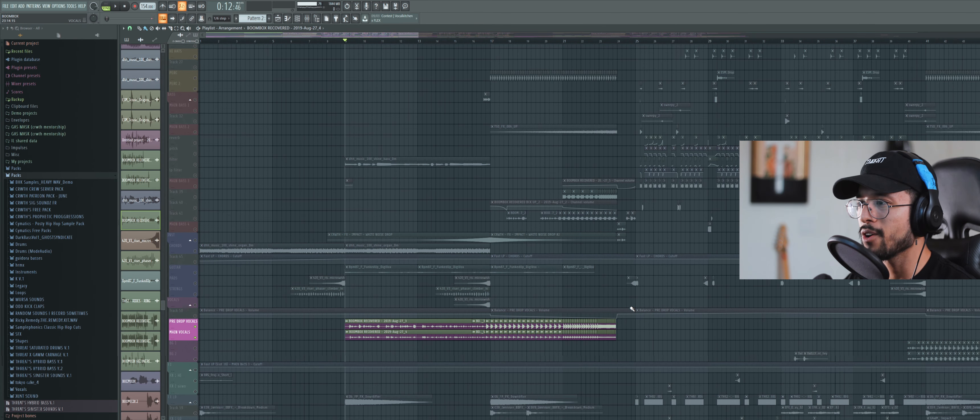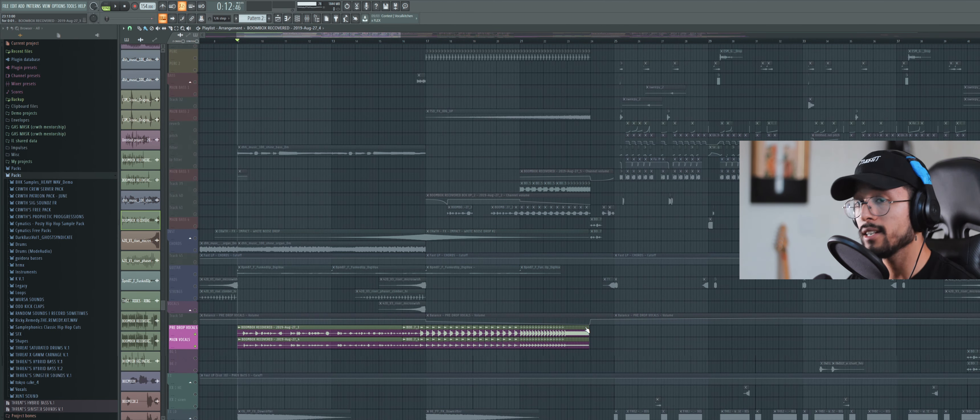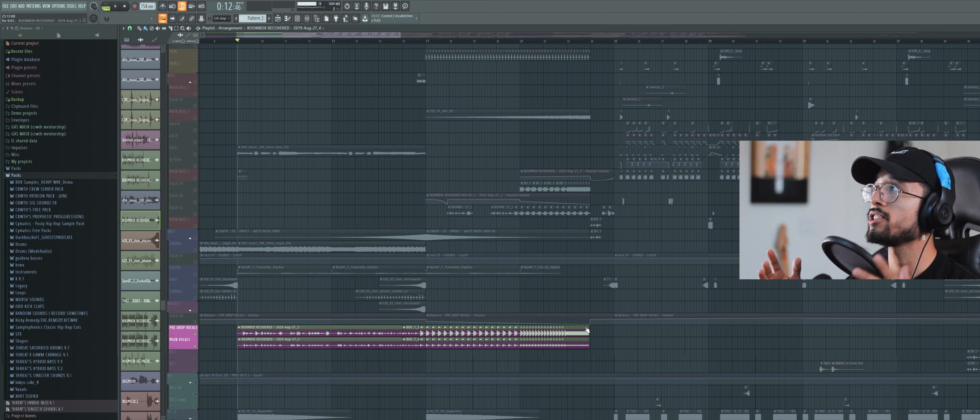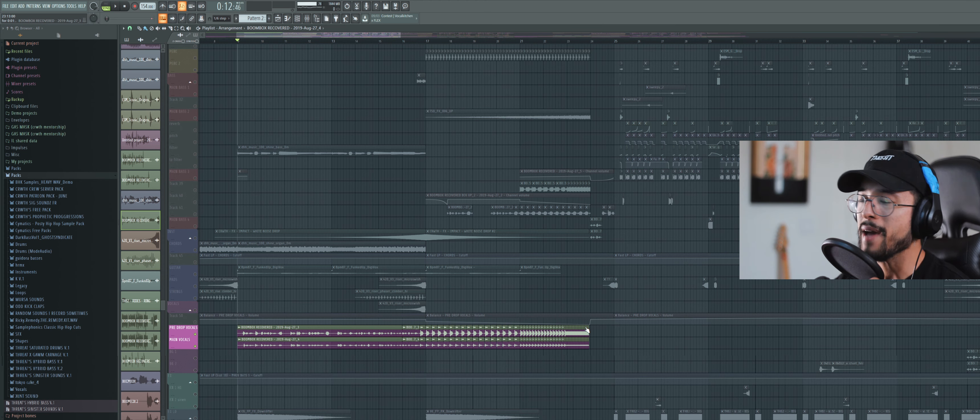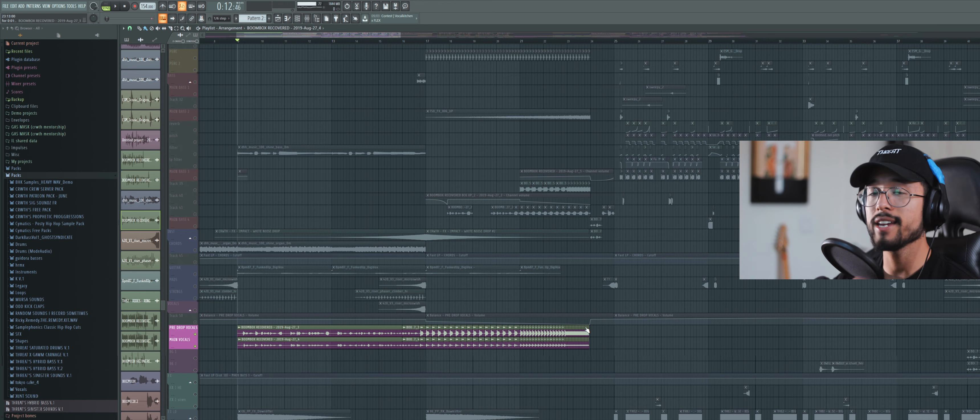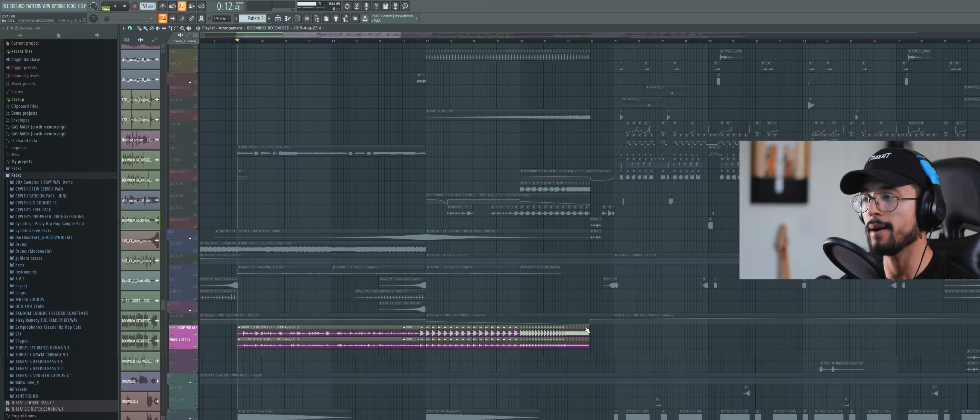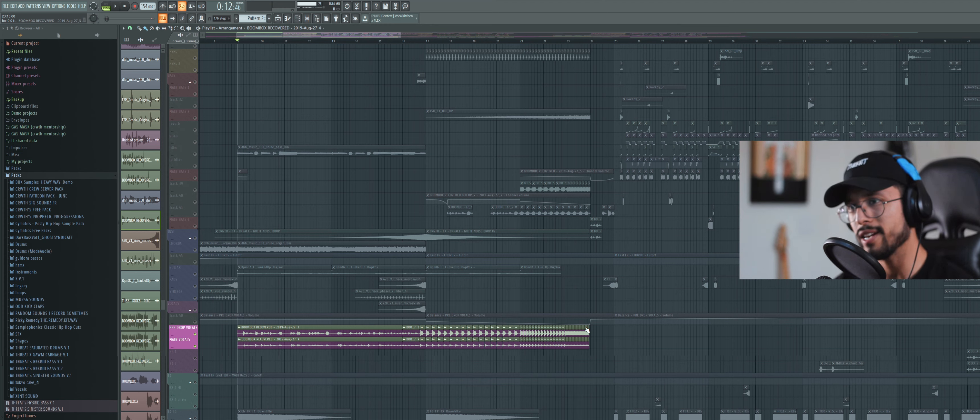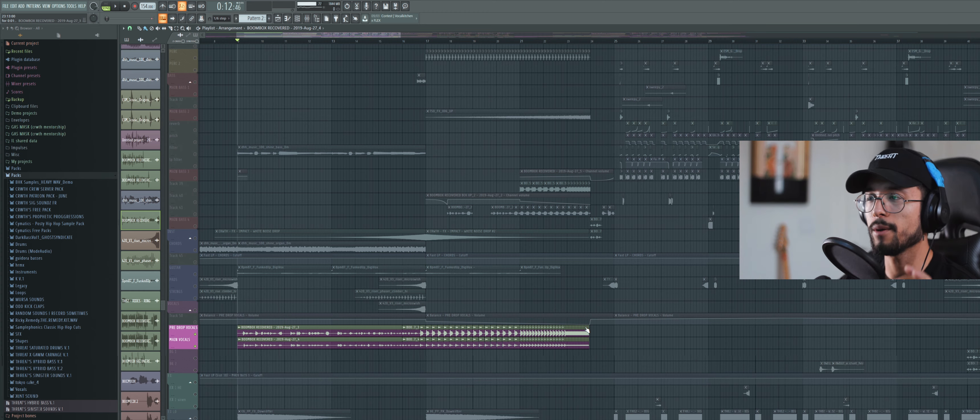Then we go into the build-up and honestly, build-ups are extremely important and this is the last thing I'm gonna touch on this video. With a massive build-up you can get even more experimental with your drops. Because when I hear a really cool build-up and I'm excited as fuck, and then a drop hits me and it's so unexpected but it still feels good, I think it's because the build-up was done properly.